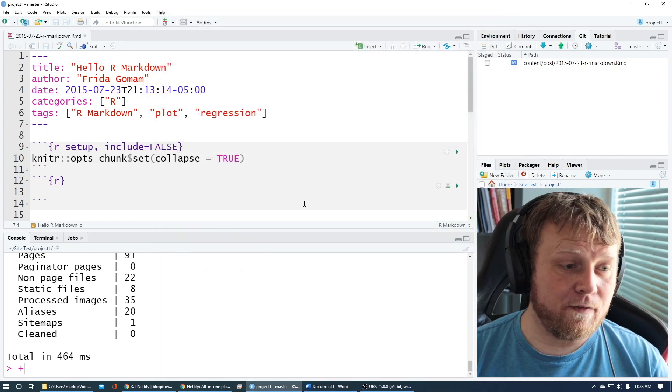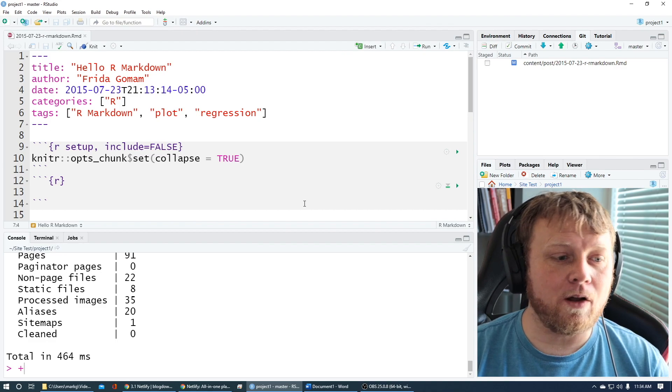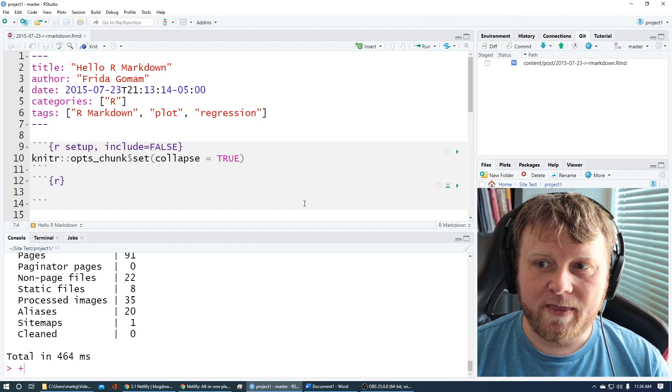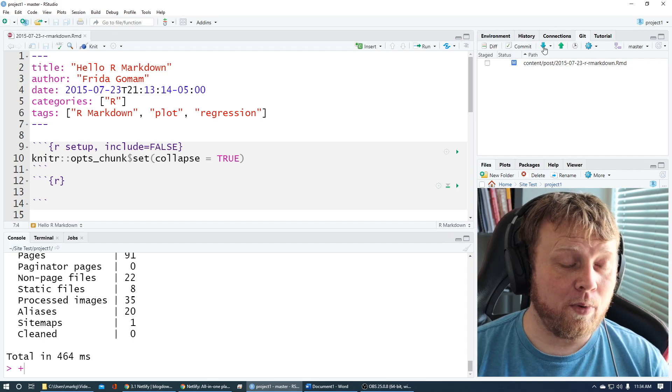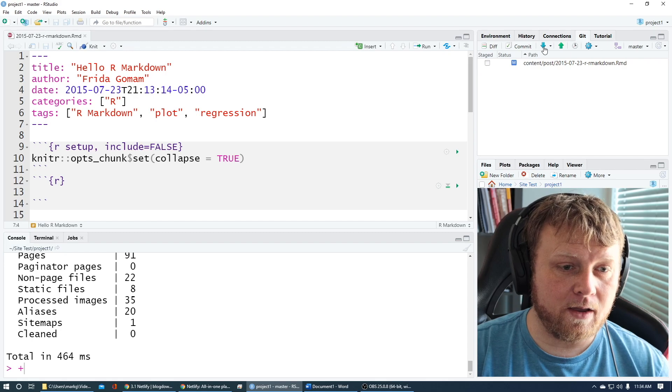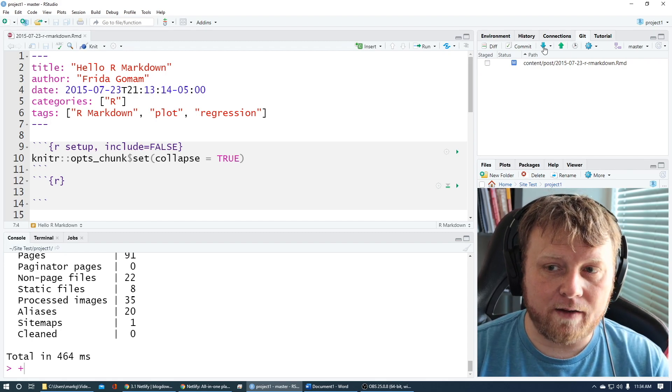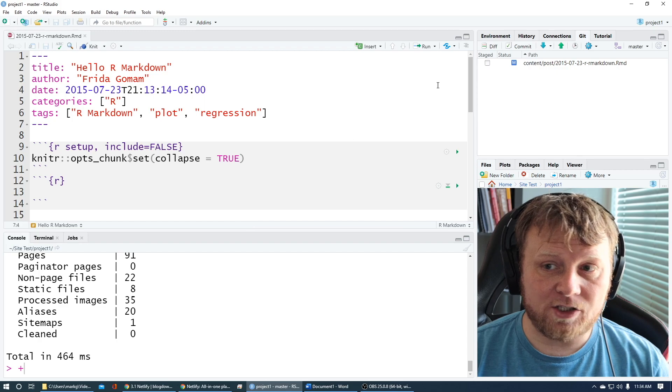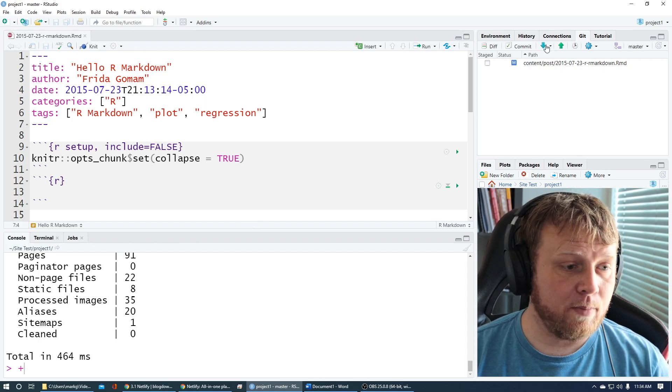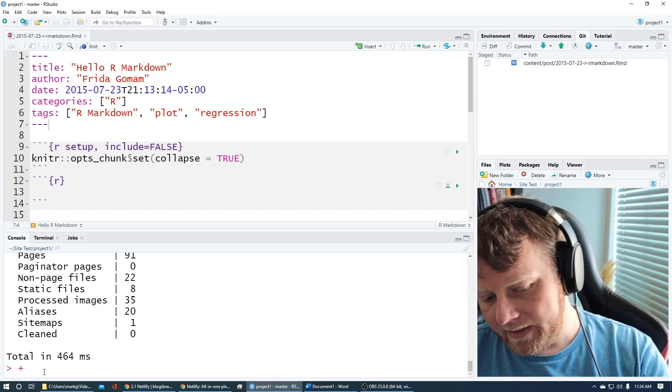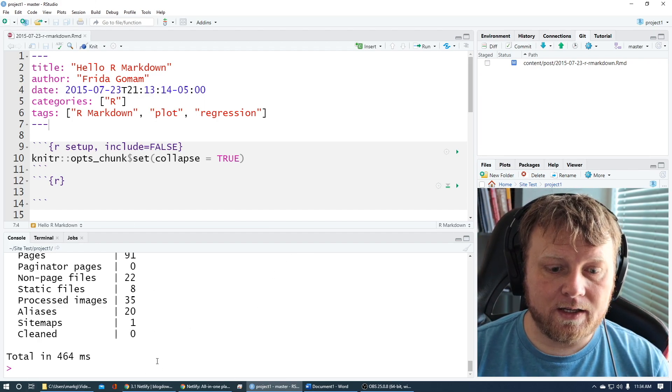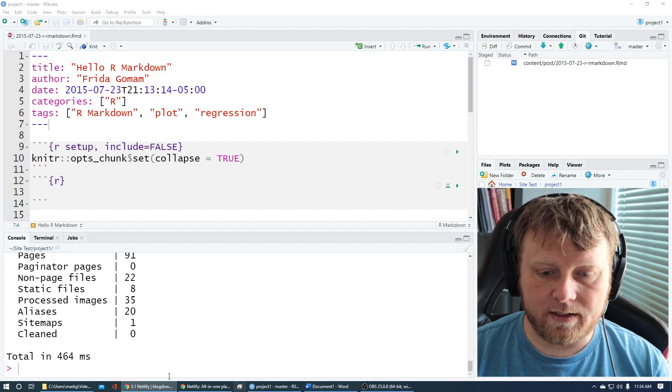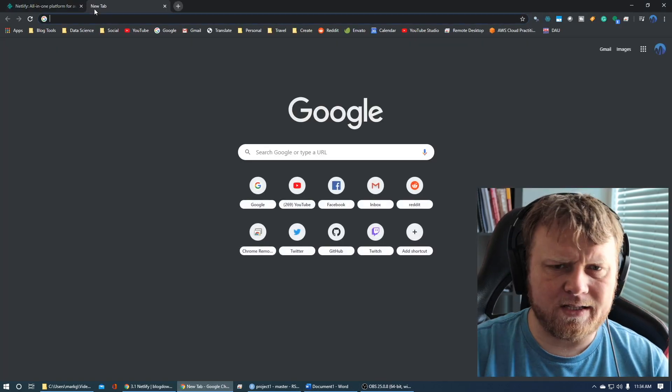One thing to know is when you first start a project, when you first wake up in the morning after you've done all your commits and pushes, the first thing you want to do is hit this little down arrow to pull from your GitHub. So if you're on a MacBook or a PC and you switch to one or the other the next day and want to resume where you left off, you would open your project and pull from GitHub to get the latest version.